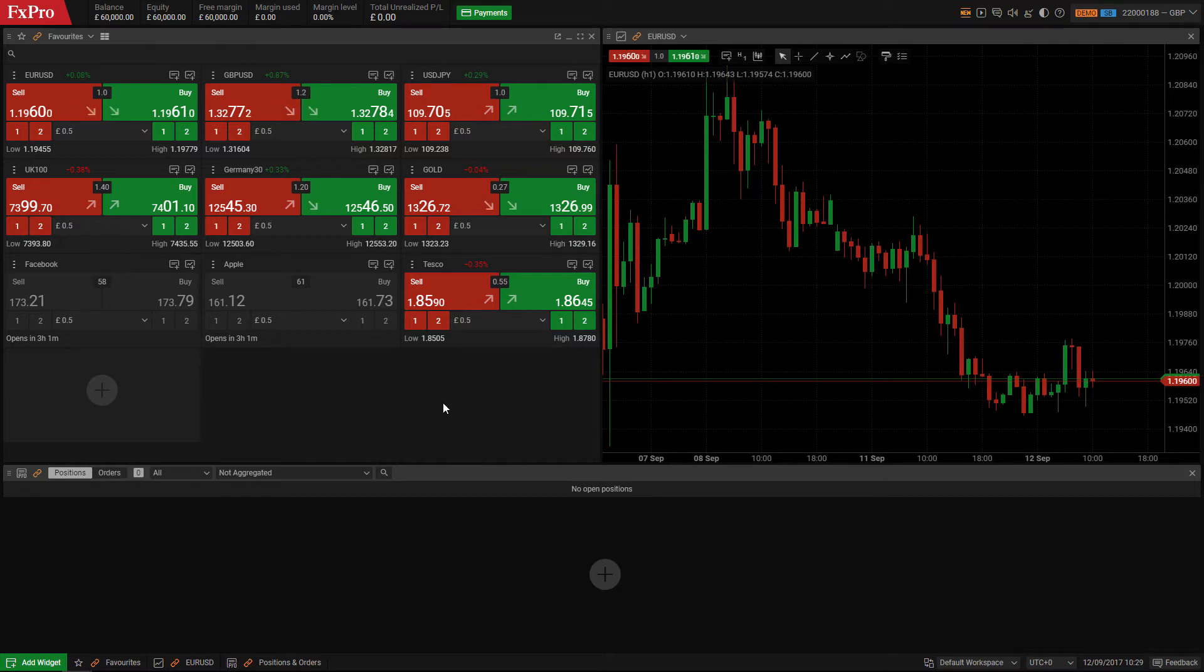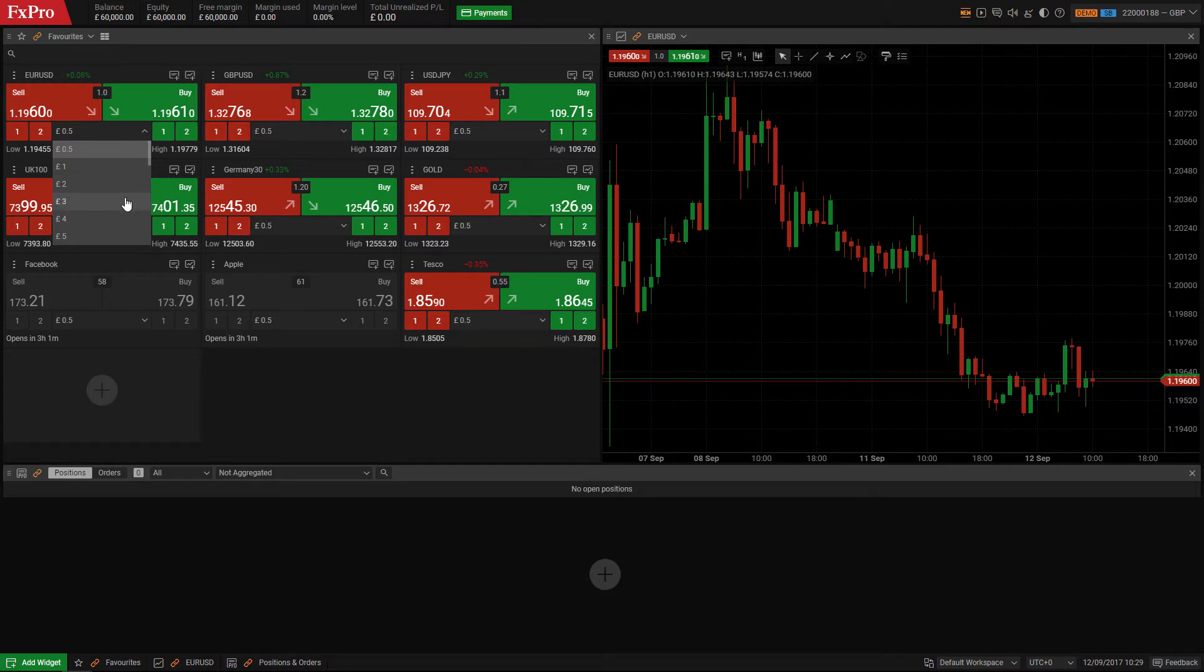From the default workspace mode, select an instrument from the watchlist on the left hand side, set your stake and click buy or sell.